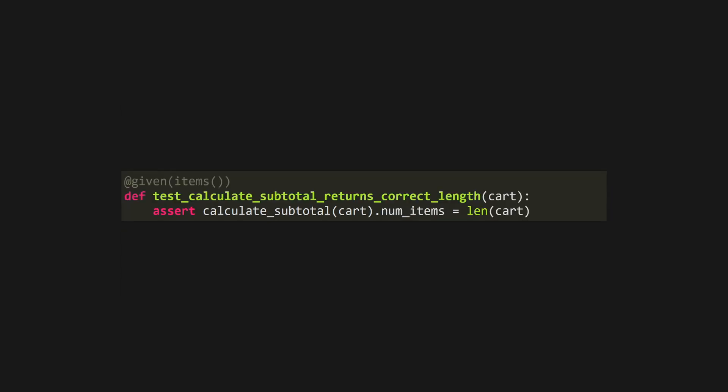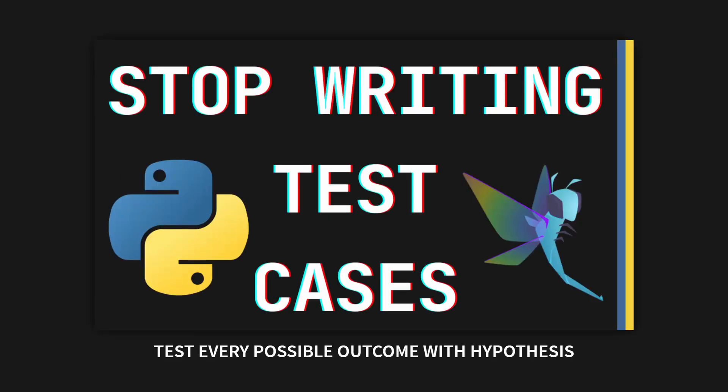If you're not sure if all possible edge cases are covered, pick up a fuzzy testing library like Hypothesis to automatically test thousands of different possible input parameters. You can learn more about Hypothesis in this video here, and while you're at it, why not subscribe and click the bell to stay up to date on future content.